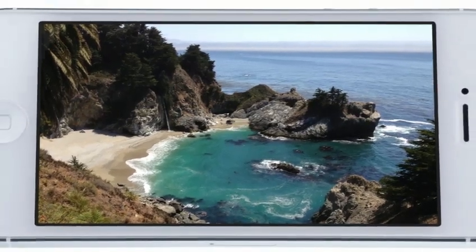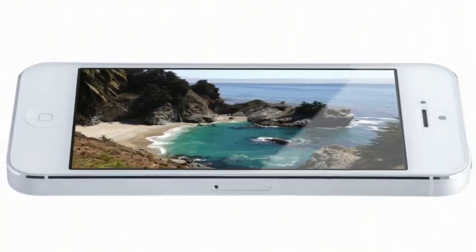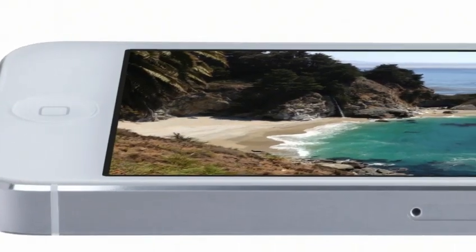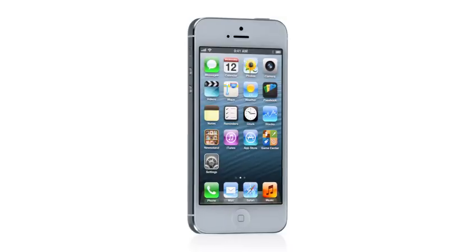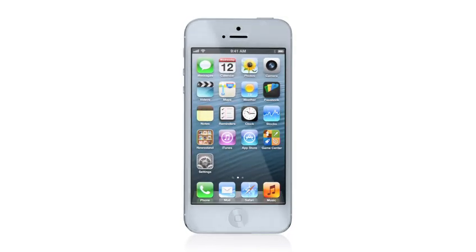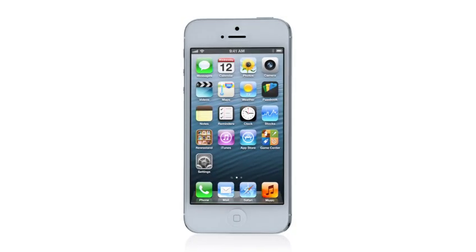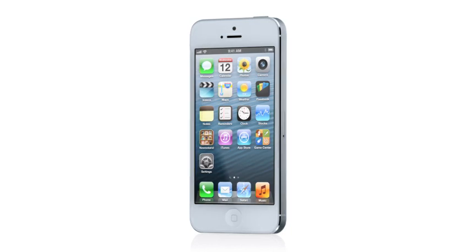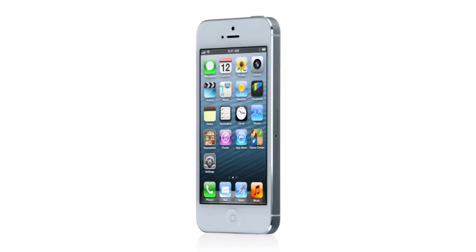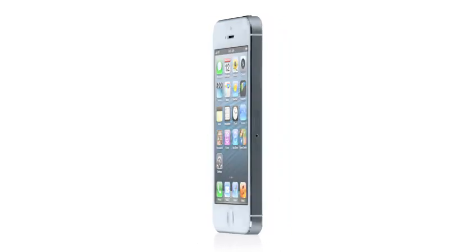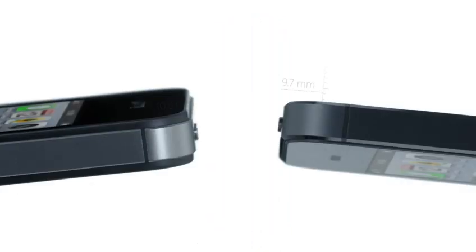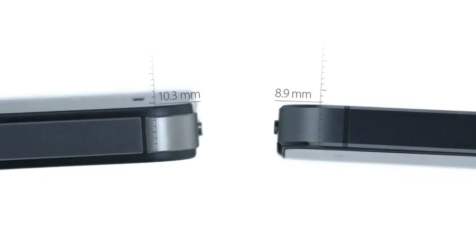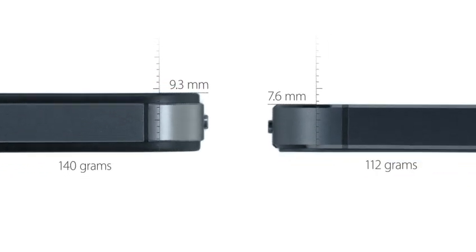And yet, even with the larger display, iPhone 5 is the thinnest, lightest iPhone we've ever built. To achieve a design this thin, we had to look at making many of the components inside the design smaller. It's actually 18% thinner and 20% lighter than the previous iPhone.